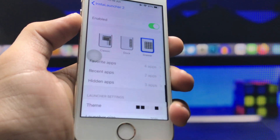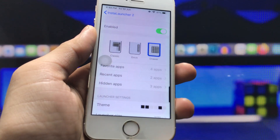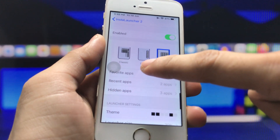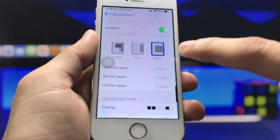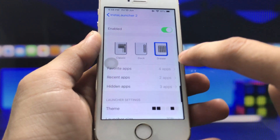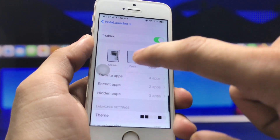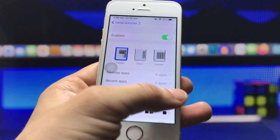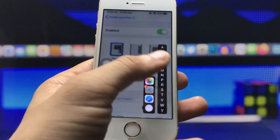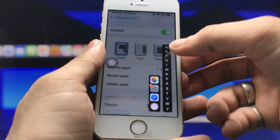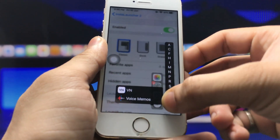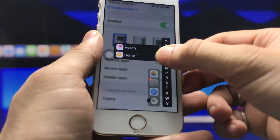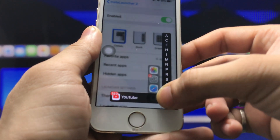You can see there are three options to customize: the first one is Classic, the second one is Dock, and the third one is Drawer. We just need to select the Classic one, and now you can easily use your app library feature in three different ways.